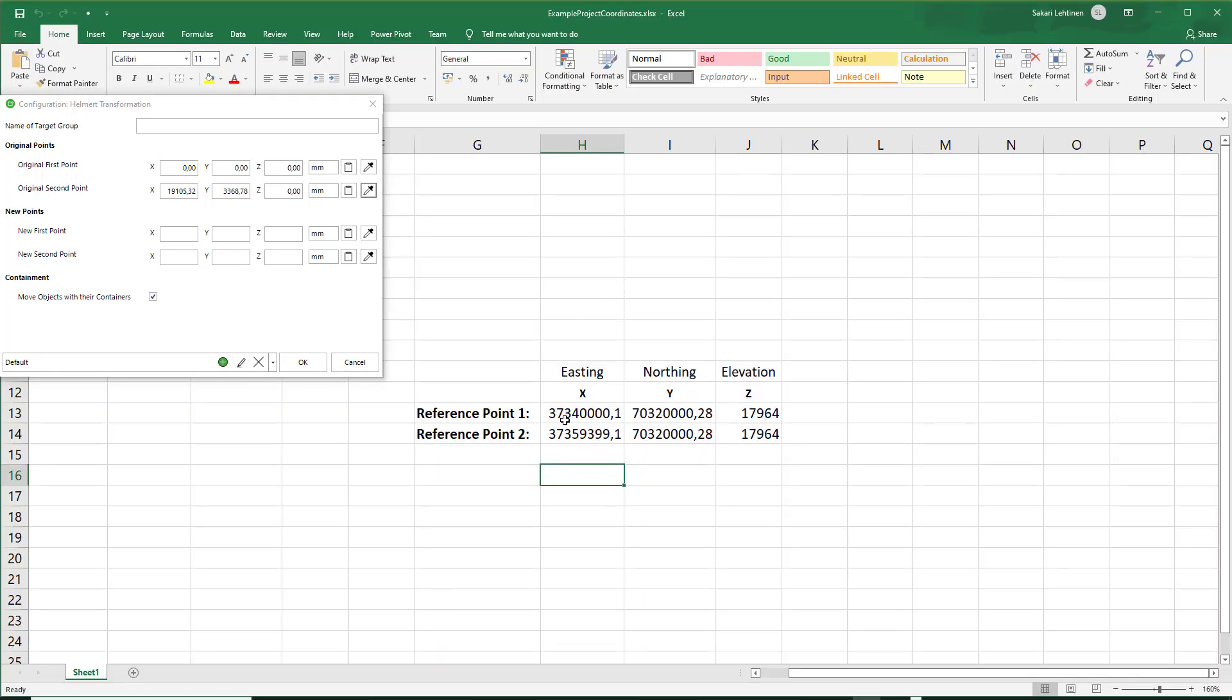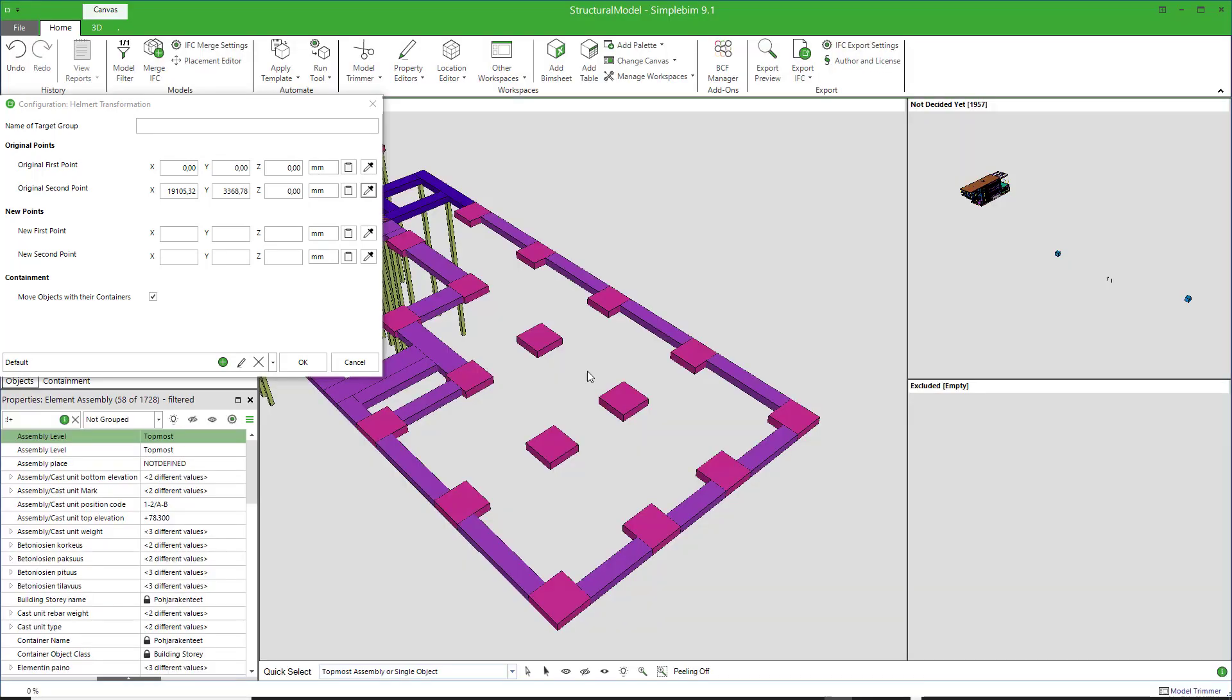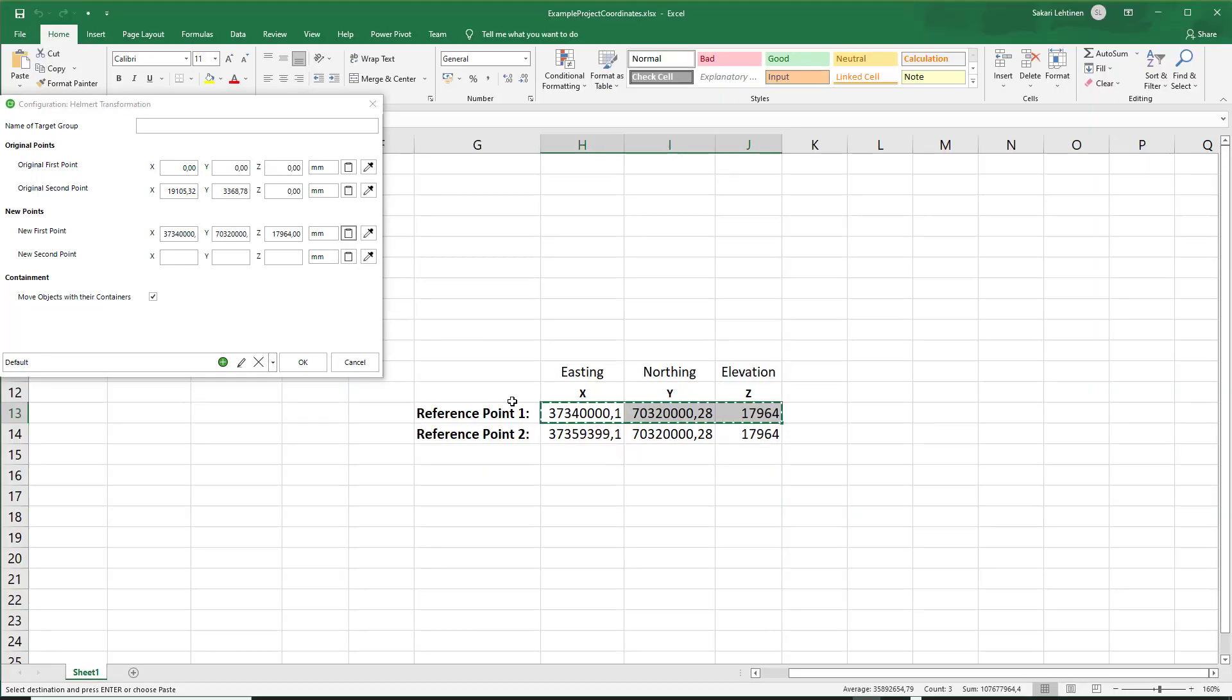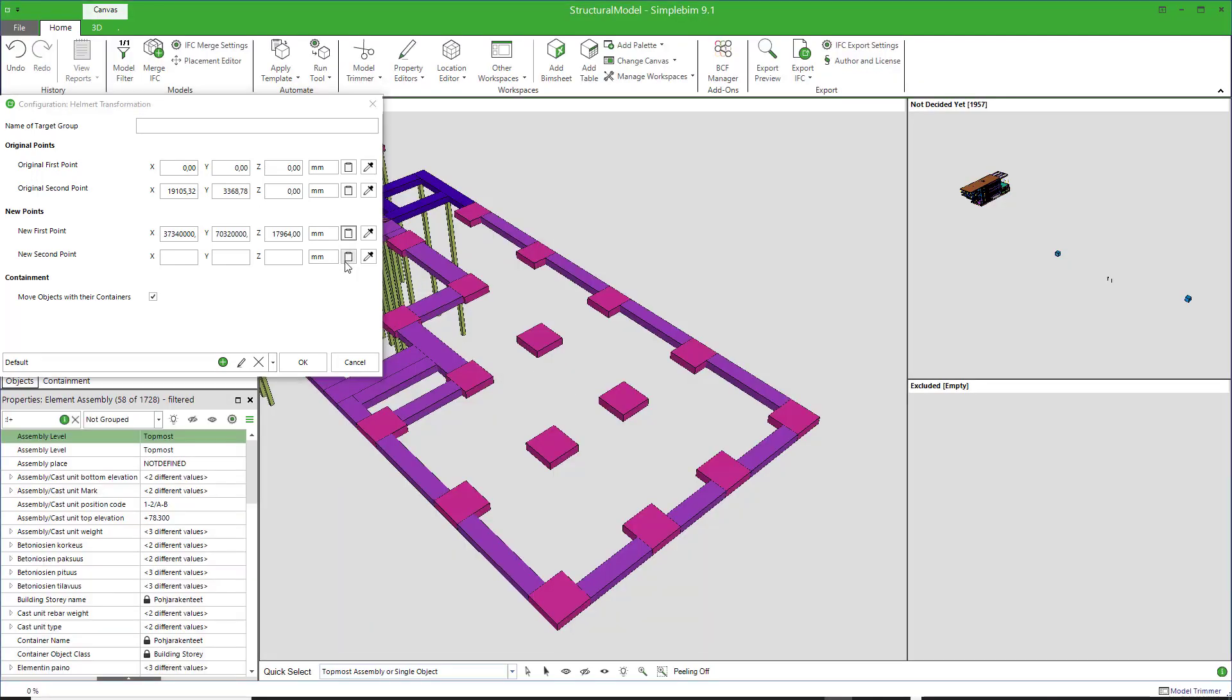Then enter or copy values for the reference points. Note that you can copy X, Y, and Z in one go, for example, from a spreadsheet, like this. Very convenient.